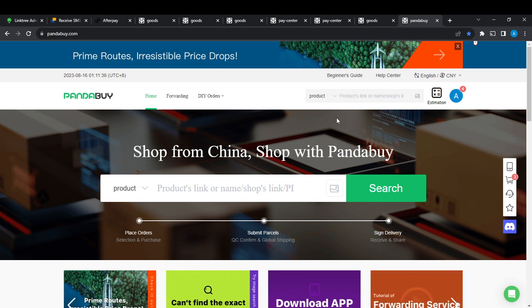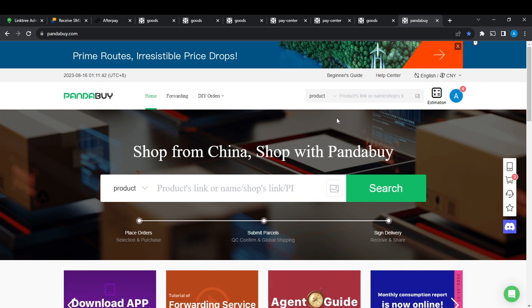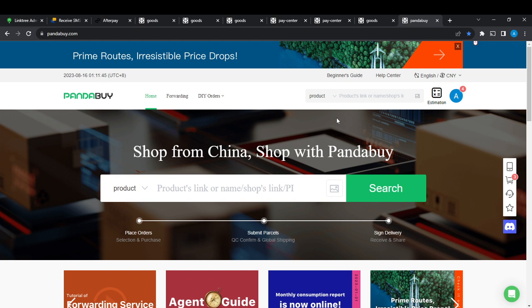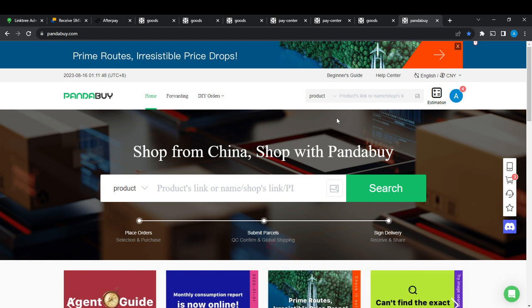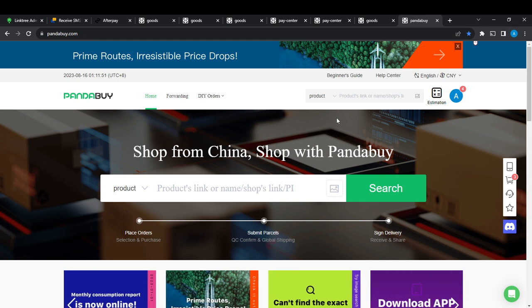Once you sign in successfully, it's going to take you right into this fantastic home page where you can now navigate through a lot of options to have a great Pandabuy shopping experience. Now let's hop into today's topic, which is how to change currency on Pandabuy.